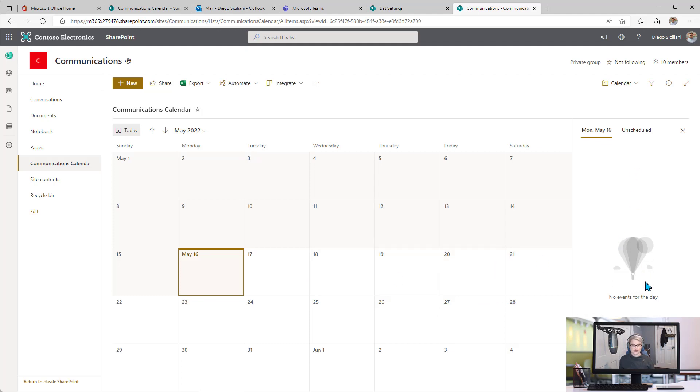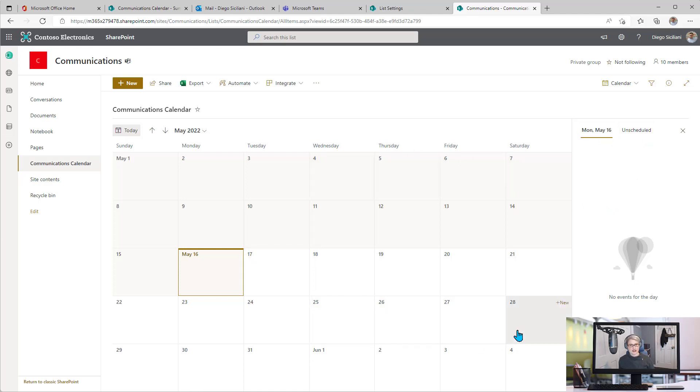However, there is a new feature over on the right hand side, this option to look at unscheduled items. We don't see anything on the calendar because we don't have any dates for any of the items in this list right now.